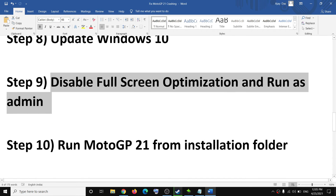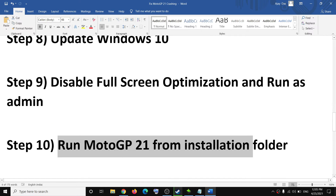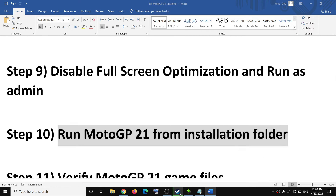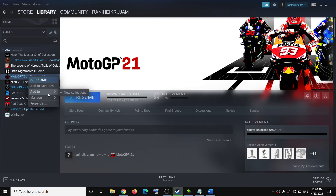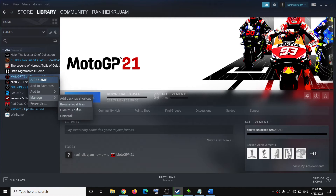The next step is to run the game from the installation folder. Make a right click on the game, select Manage, click on Browse Local Files, and run the game directly from the game installation folder.